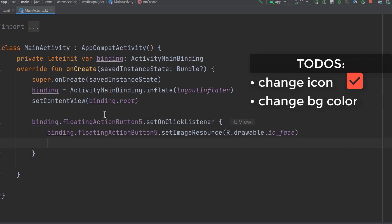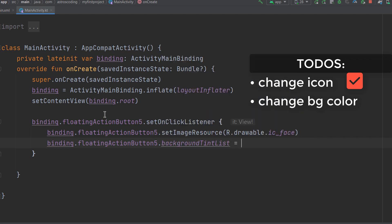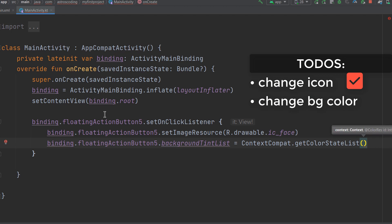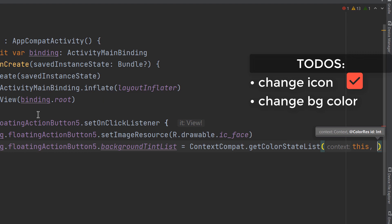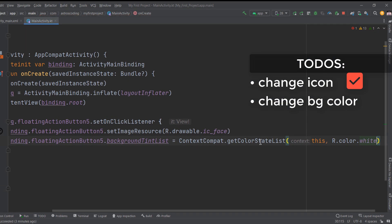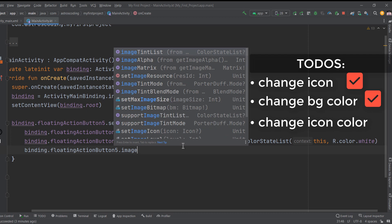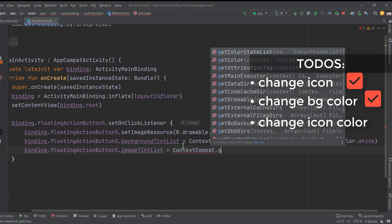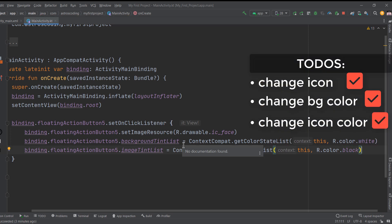To change the background color, use `binding.floatingActionButton5.backgroundTintList` and set it using `ContextCompat.getColorStateList(this, R.color.white)`. Similarly, to change the icon color, set `binding.floatingActionButton5.imageTintList` to `ContextCompat.getColorStateList(this, R.color.black)`. Whenever you click the floating action button, it will change the icon, the icon color, and the background color.